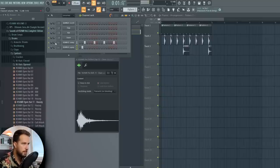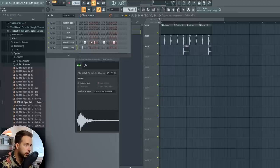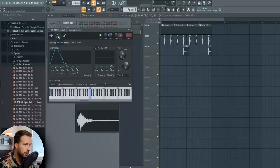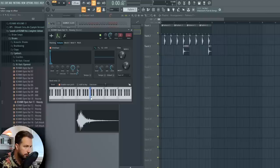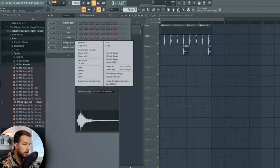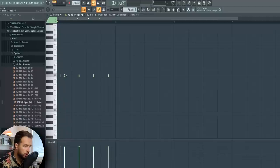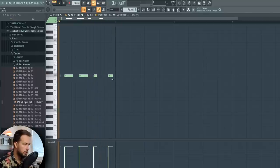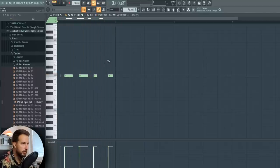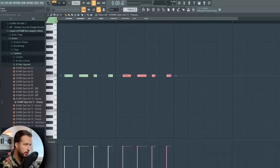Another trick is to go to the open hi-hat, enable the envelope, lower everything except the sustain — put that all the way up, maybe a bit of release as well — and then go to the piano roll and make different lengths of the open hi-hat, so some will be shorter, to make it more groovy. Ideally we want to extend it and make another variation.